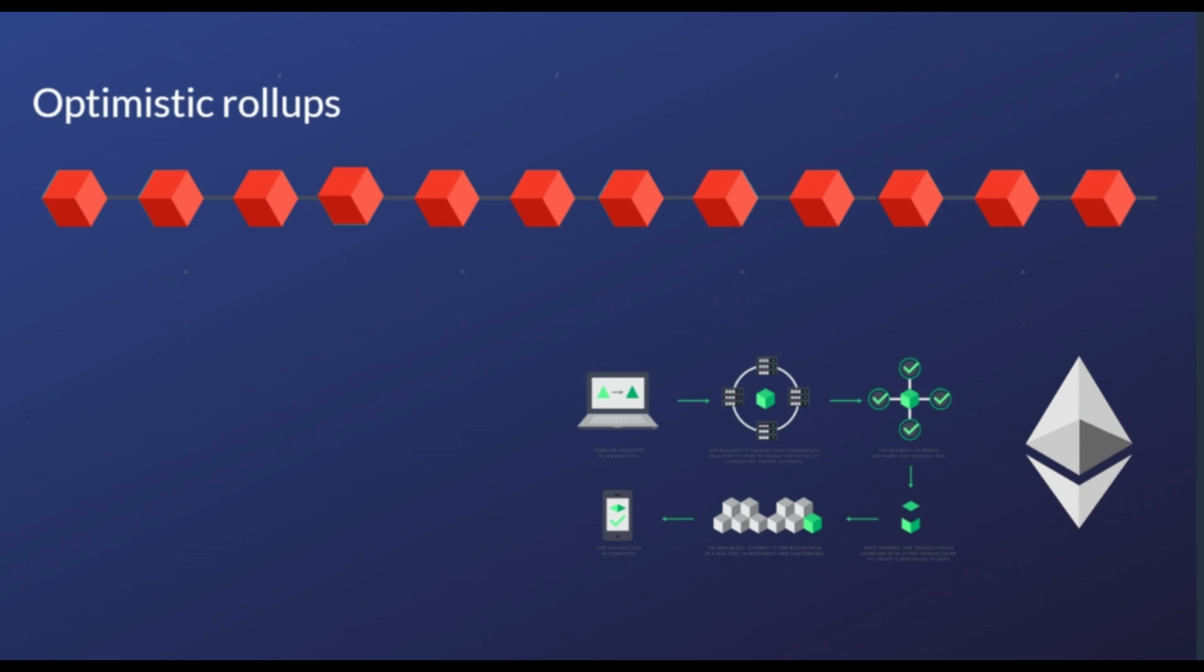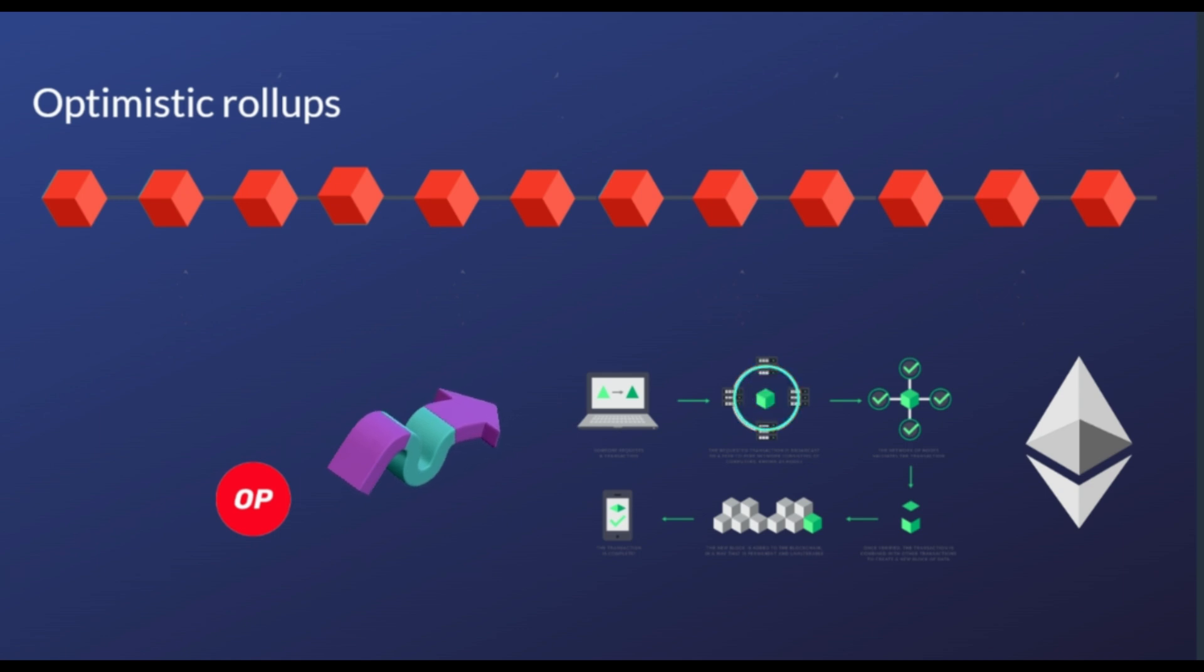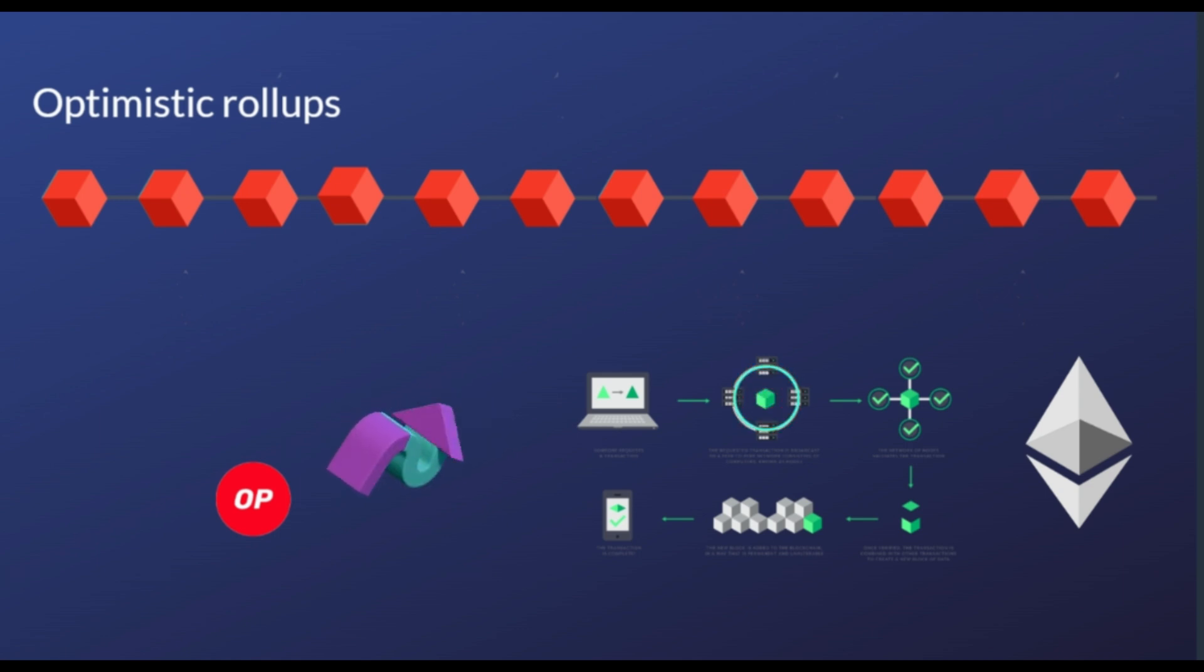Optimistic Rollups take advantage of the consensus mechanism of their parent chain, instead of providing their own. In Optimism's case, this parent blockchain is Ethereum. This rollup scaling solution greatly reduces gas fees and quickens transaction times.